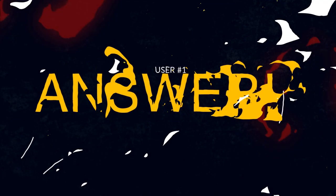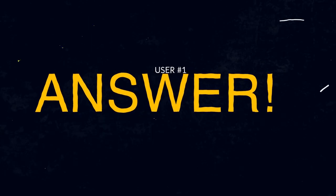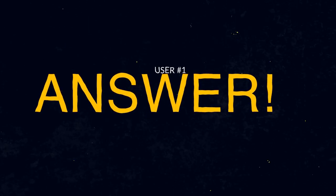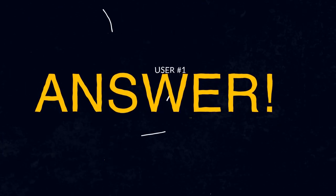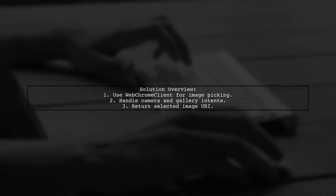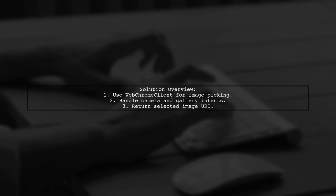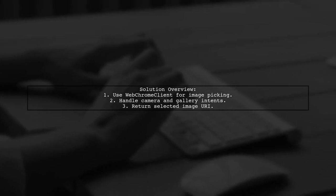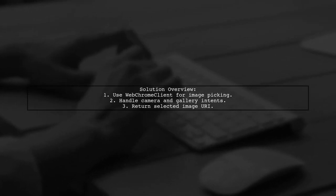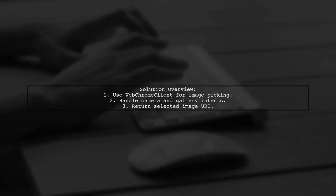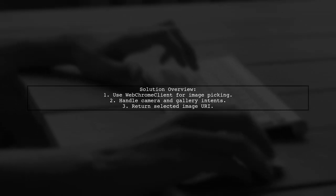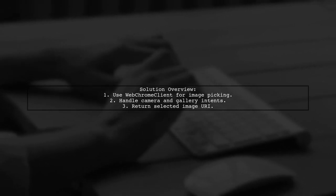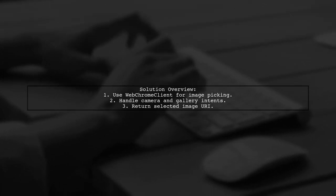Let's now look at a user-suggested answer. To enable image selection from the gallery and camera in Android 6.0 Marshmallow, you can use a custom Web Chrome client. This involves creating a function that handles file selection and returns the chosen image.